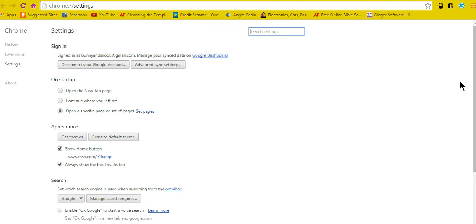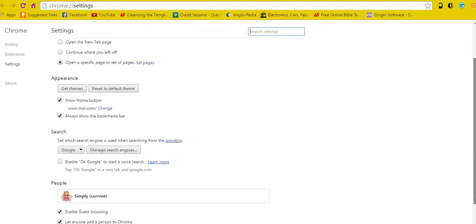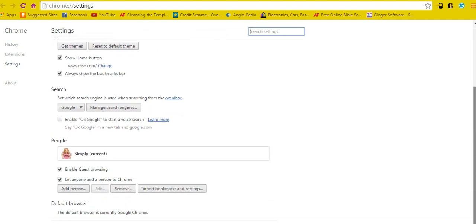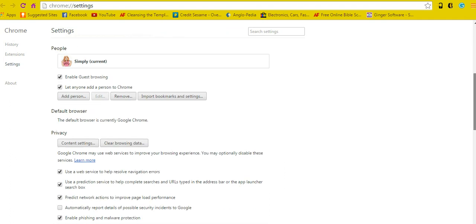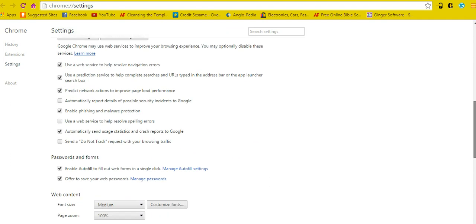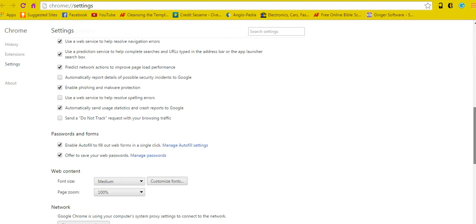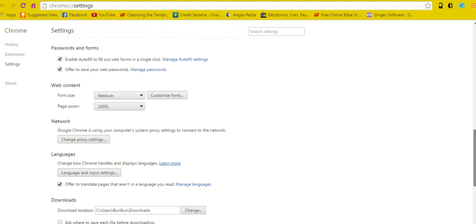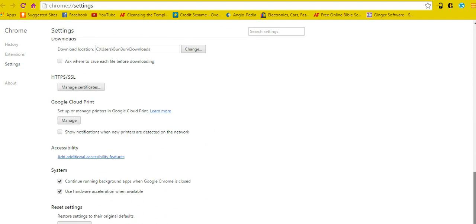Once you're in Settings, scroll all the way down to the bottom, then go to Advanced Settings and scroll further down.